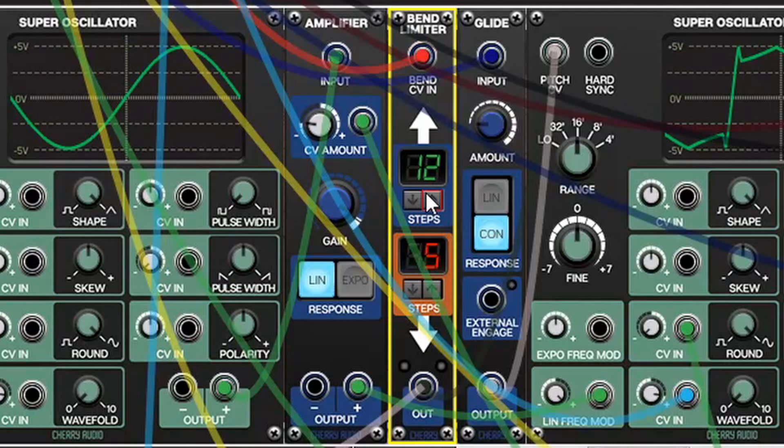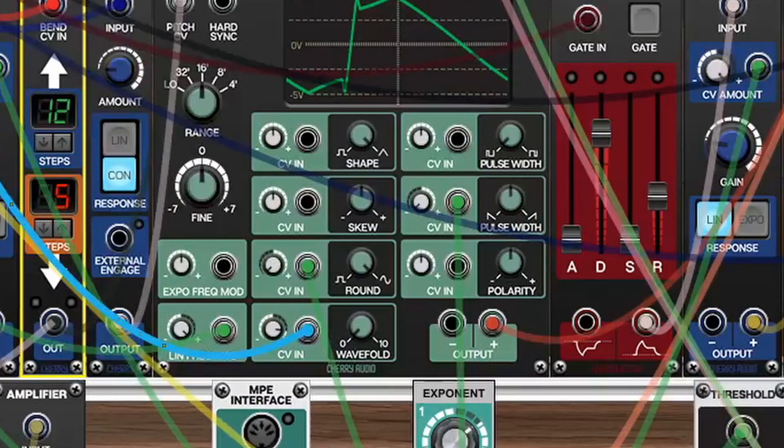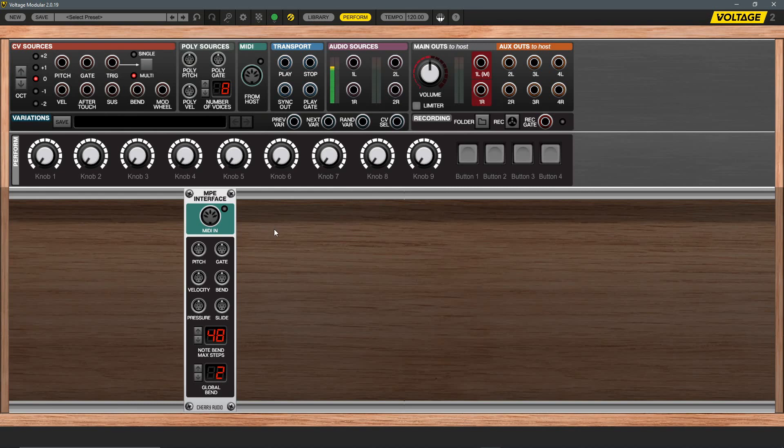For the pitch bend message, I've sent this into a bend limiter and changed the bend range so it goes up an octave or down a fifth, then fed it out to the two main oscillators. This is a more basic expression, but since it's fully modular you could assign the pitch bend wheel to any other parameter. To finalize the patch, I've also added mod wheel control going to the wave fold CV of the super oscillators, allowing me to get more complex timbres by subtly moving the mod wheel as I play.